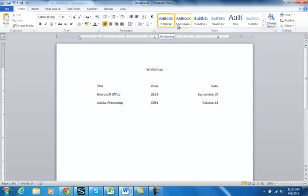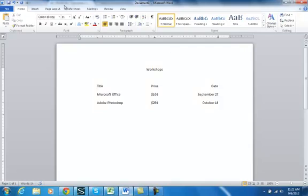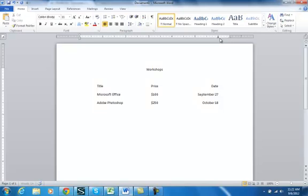Once in a while, you don't want to use the ruler for a few reasons. One, if I want leaders, which are, if you think of like a table of contents, and if it goes dot, dot, dot, dot, dot, you have to use the dialog box to do that. So I'm going to just go ahead and press enter, and then I'm going to clear these tabs. So I'm just going to pull them off. So I don't want anything set right now. And I'm going to press enter again.